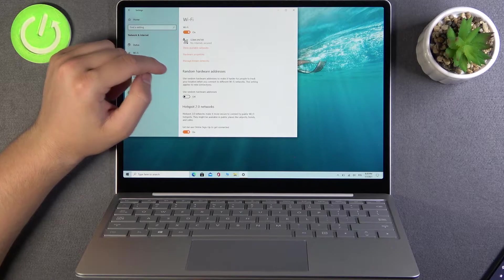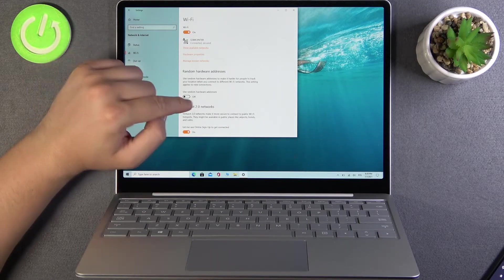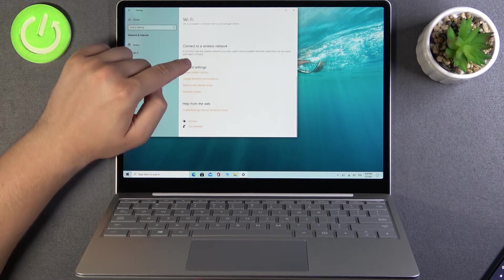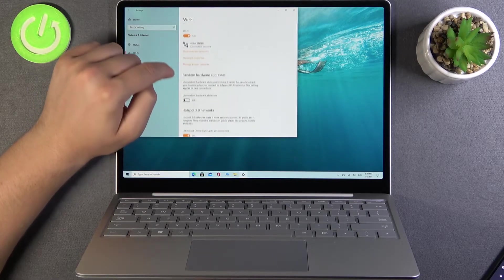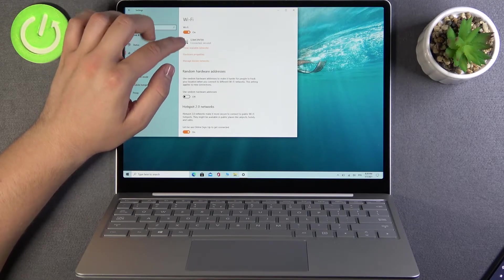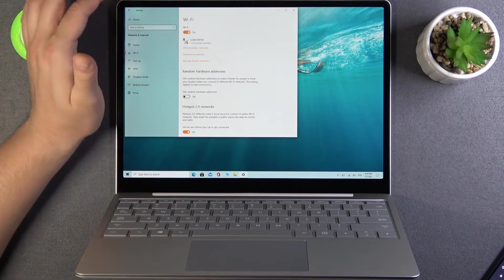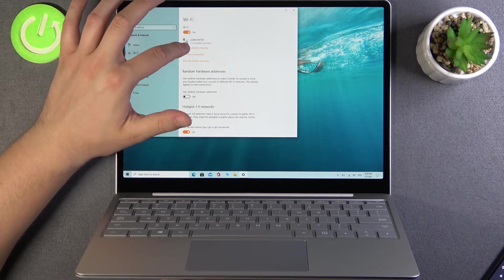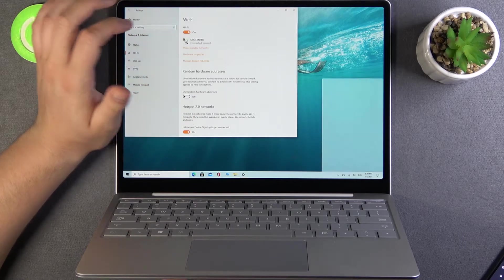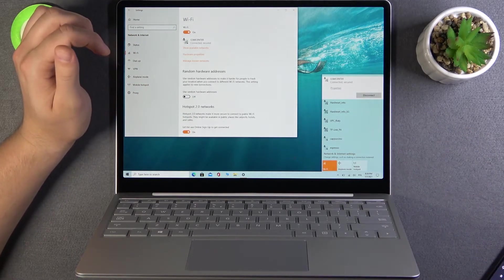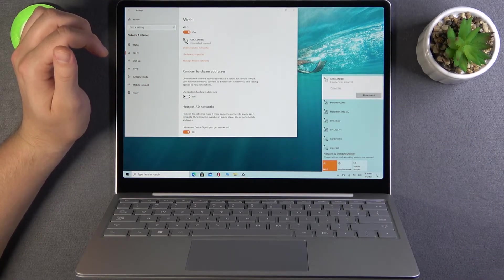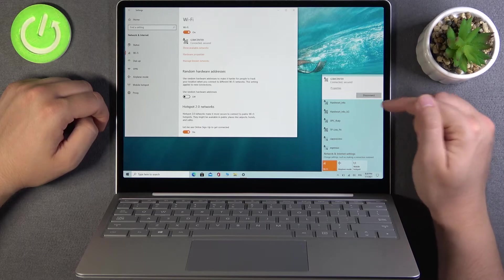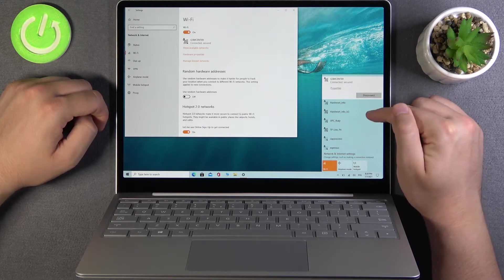And right now, if you want to connect to any other Wi-Fi, I'm currently connected with this one, but if you want to switch or connect to another one, you have to click to show available networks. We'll get here the pop-up window and we can connect to another one.